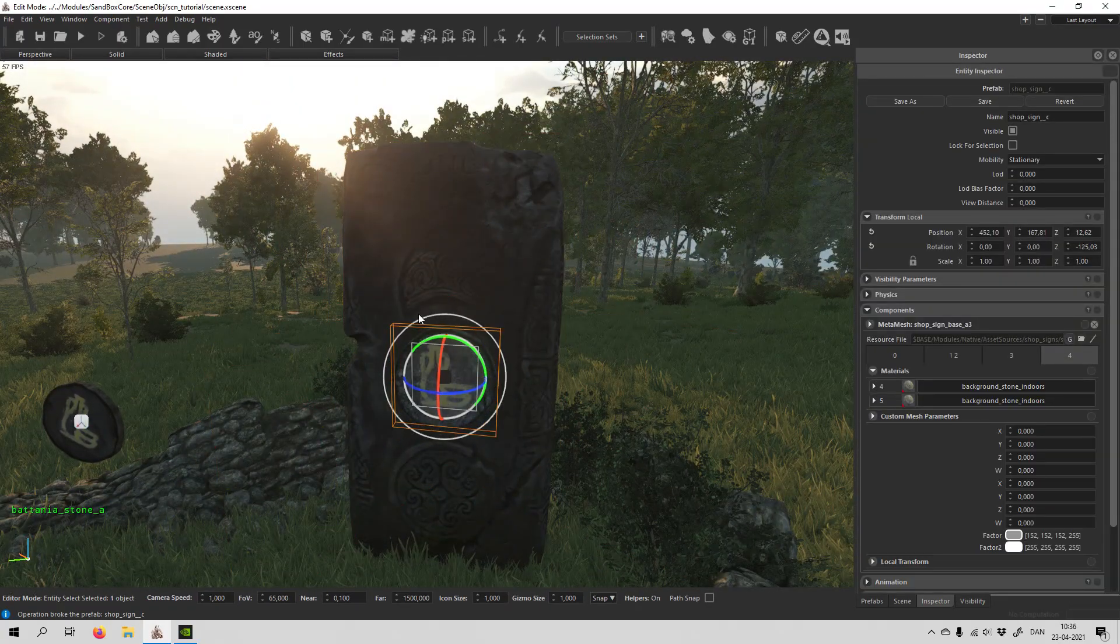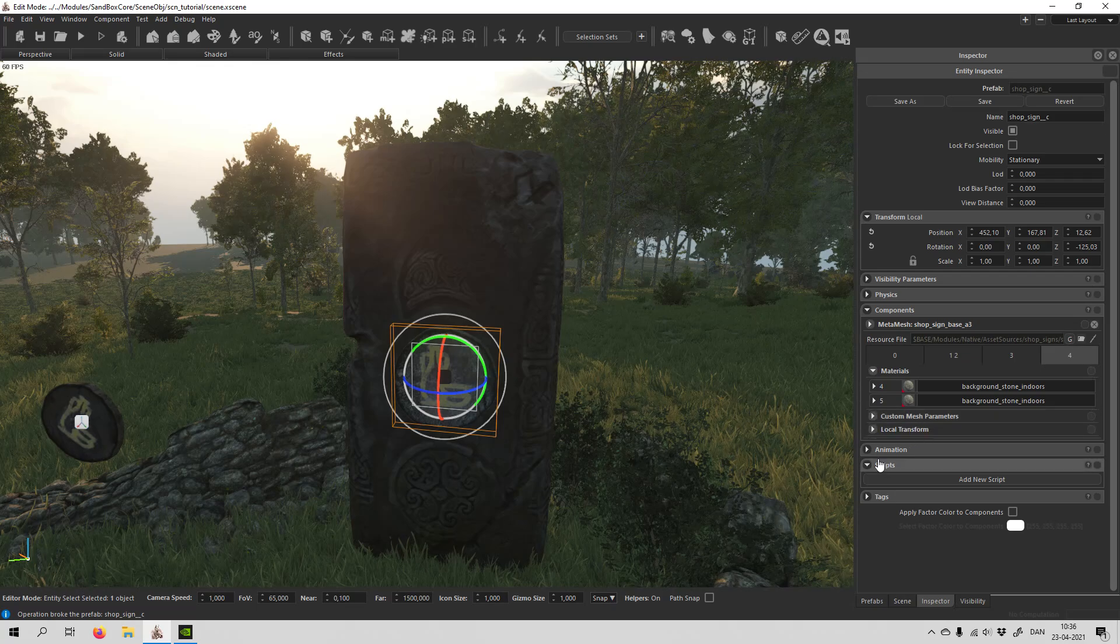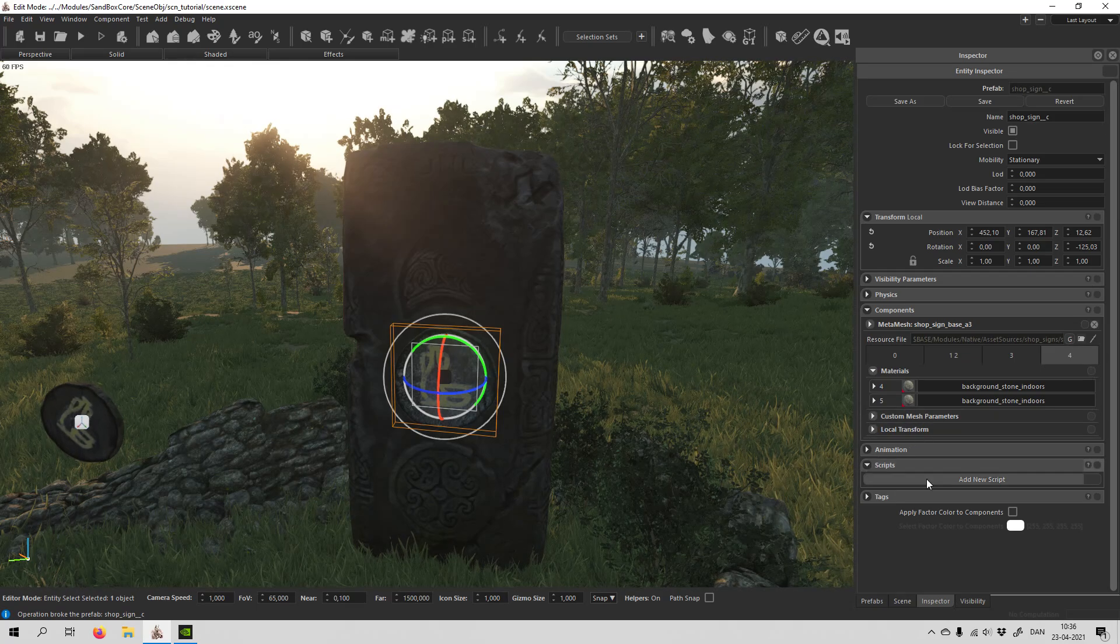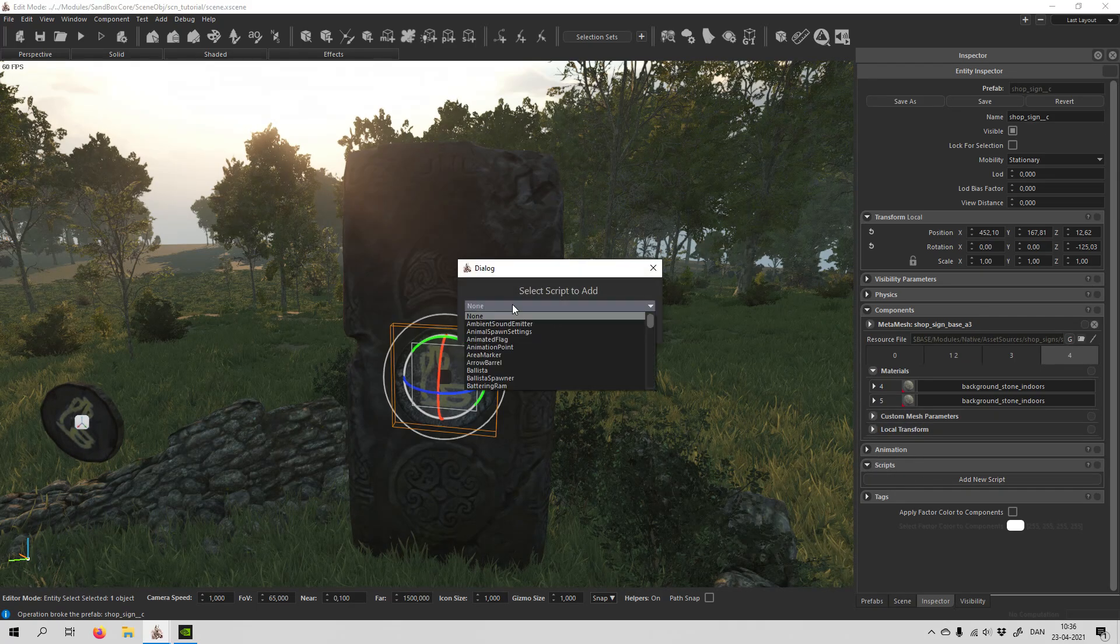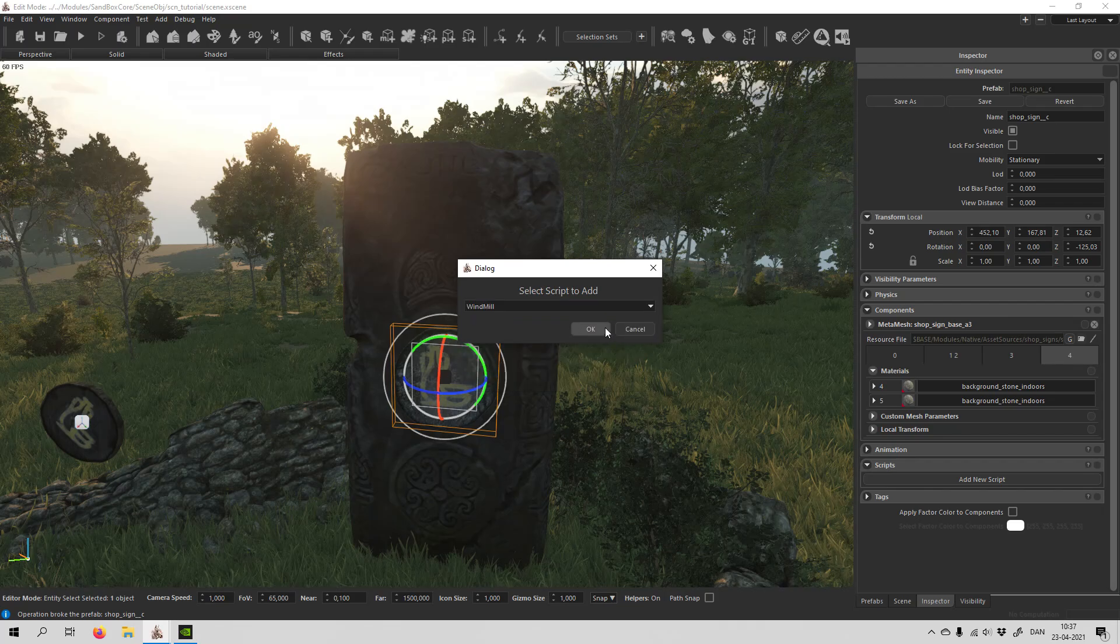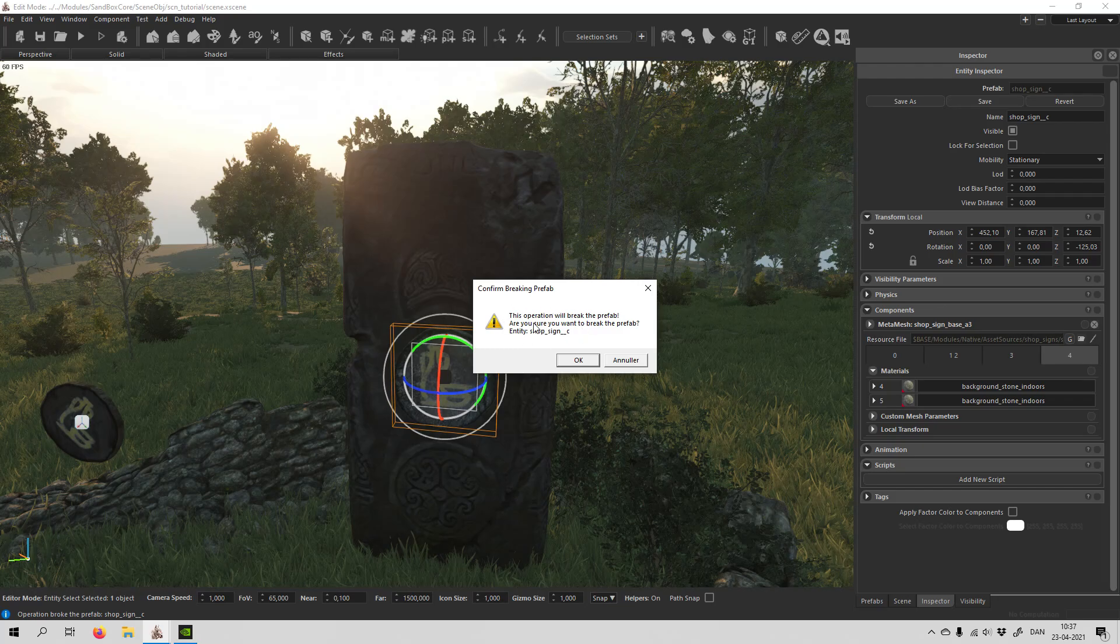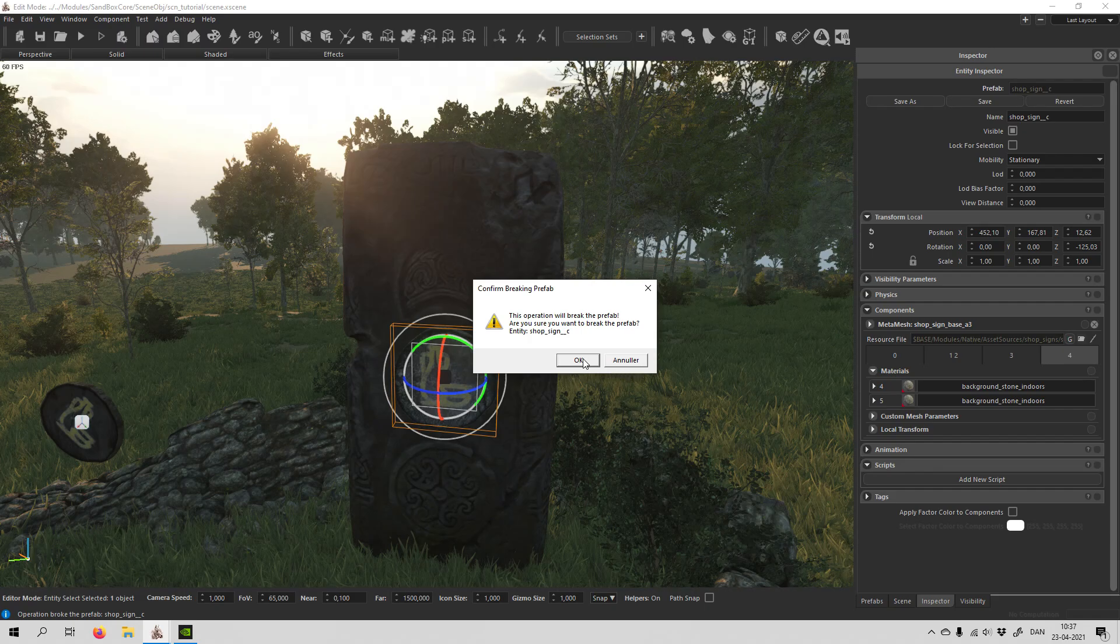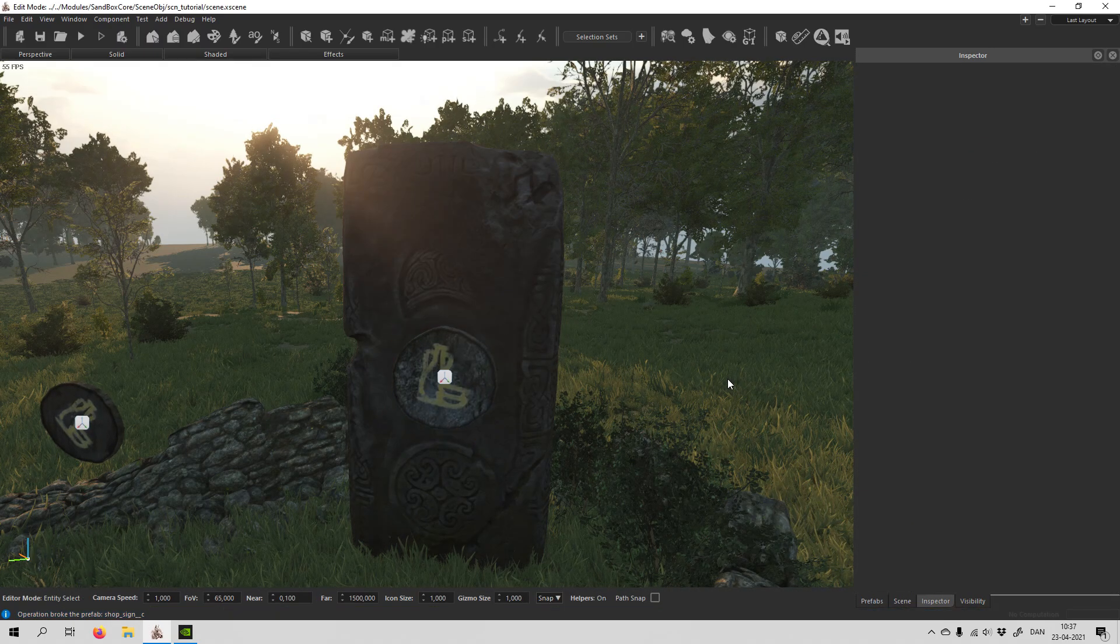So let's try to do that. And if you want to spin it around, it's very simple. You just go down to scripts and say add new script, and you search for windmill. There we go. Click OK. And it says it will break the prefab. That's not really a problem, so just hit OK.